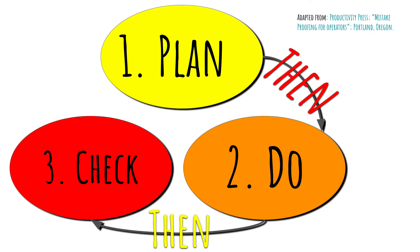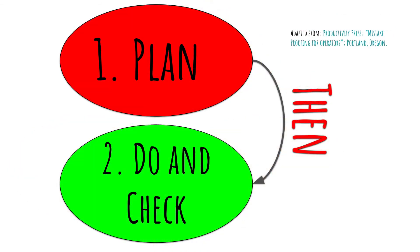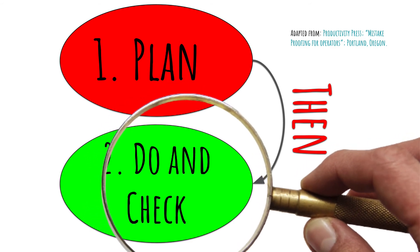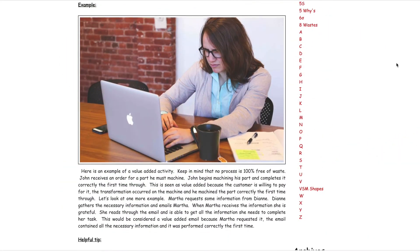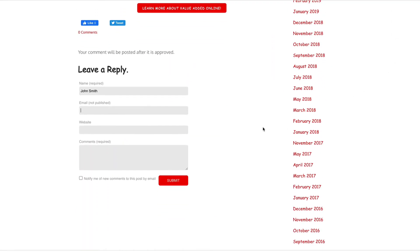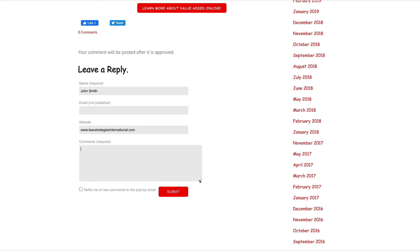Source inspection works in different ways to integrate the check and do stages of the traditional inspection model, by using different methods to control the do phase. For example, when you enter information into a form and submit it, if you do not enter a piece of required information, the form will not allow you to submit. The form will oftentimes scroll to or tell you what you need to do to successfully complete the process. This do phase is stopped and provides information and guidelines at the source to successfully complete the form.